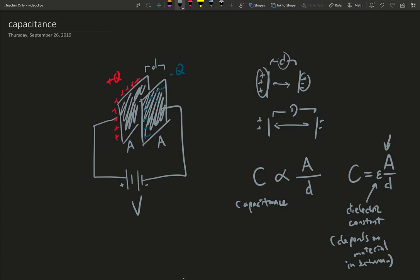Again, this is the area of a plate, or plates, and this is the separation. So this is the geometric description of capacitance.